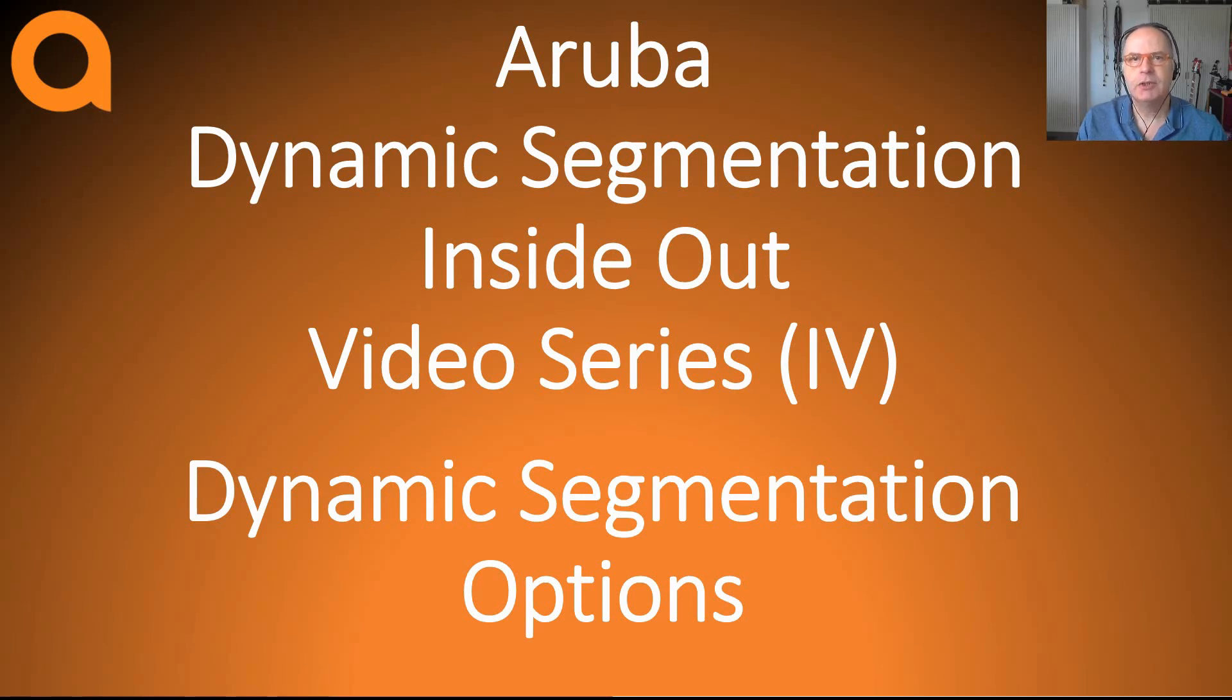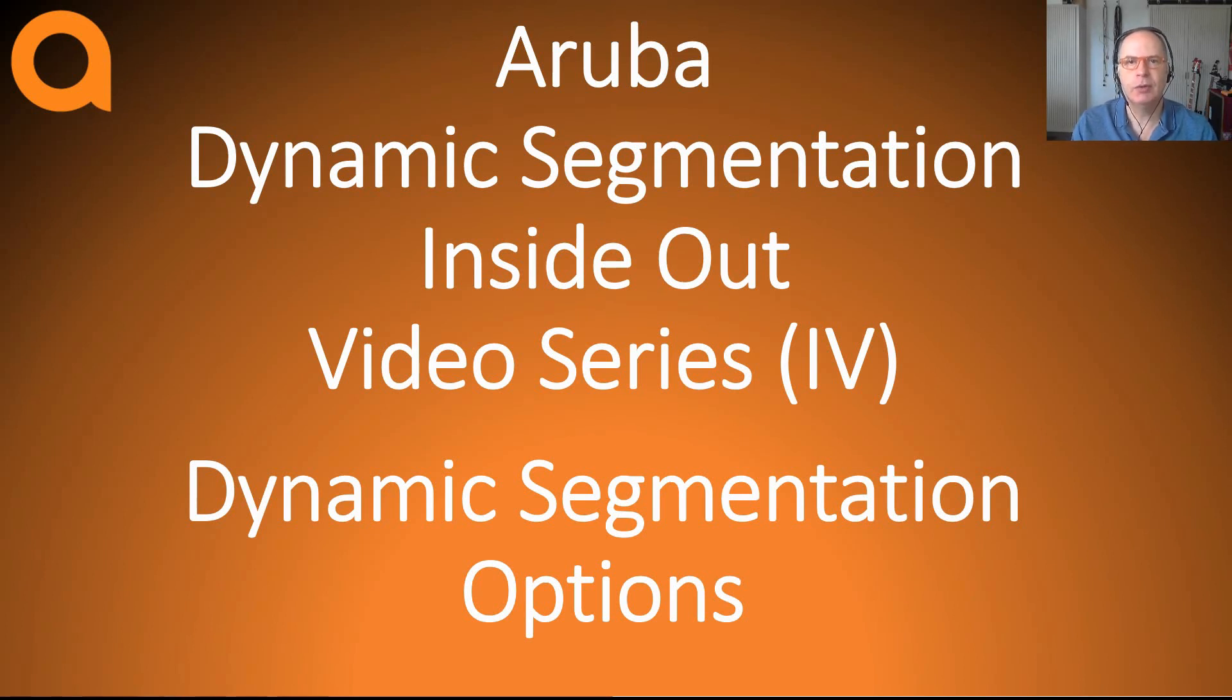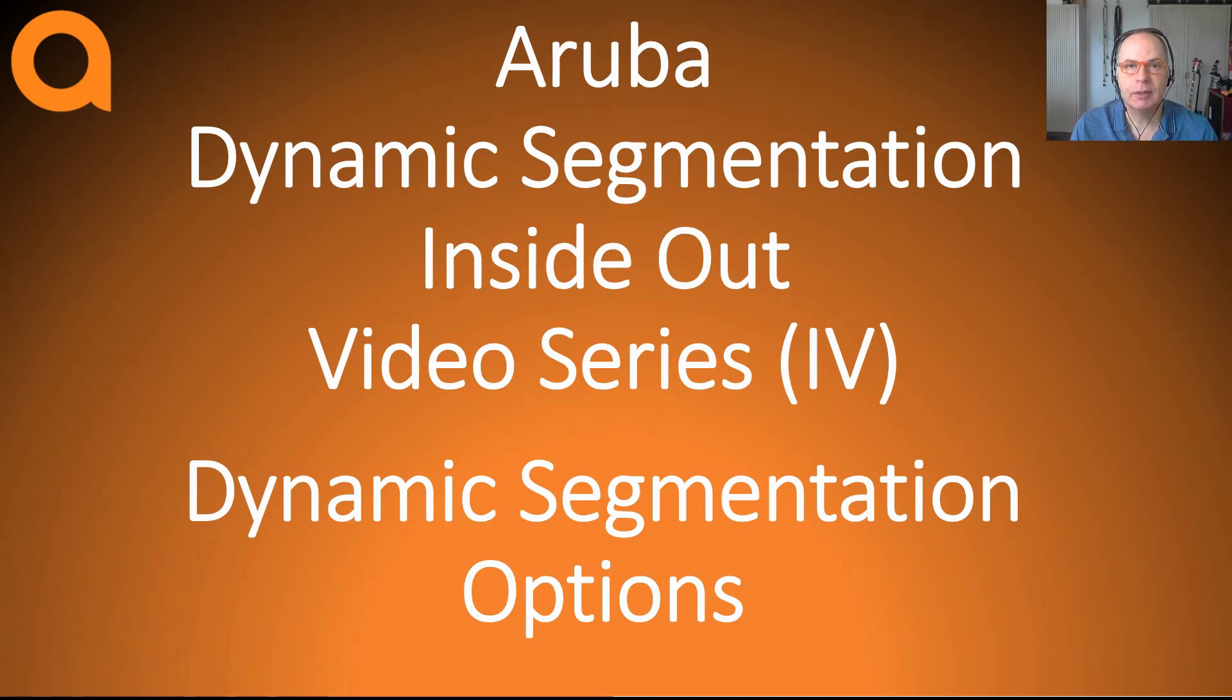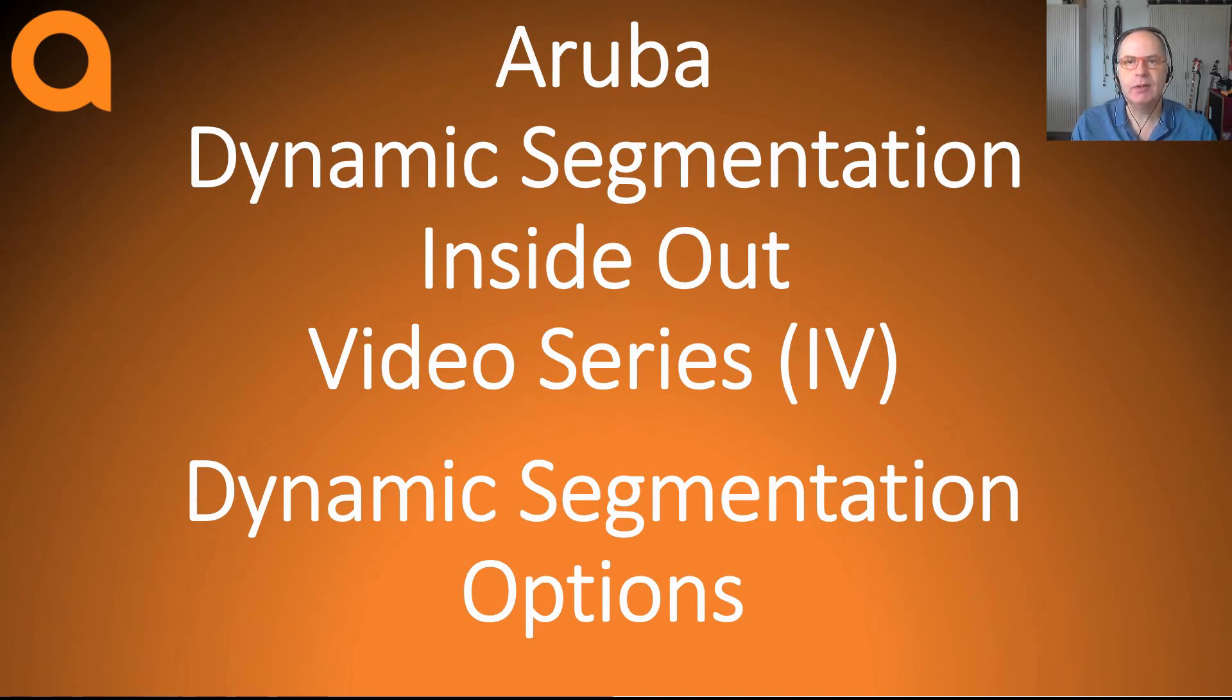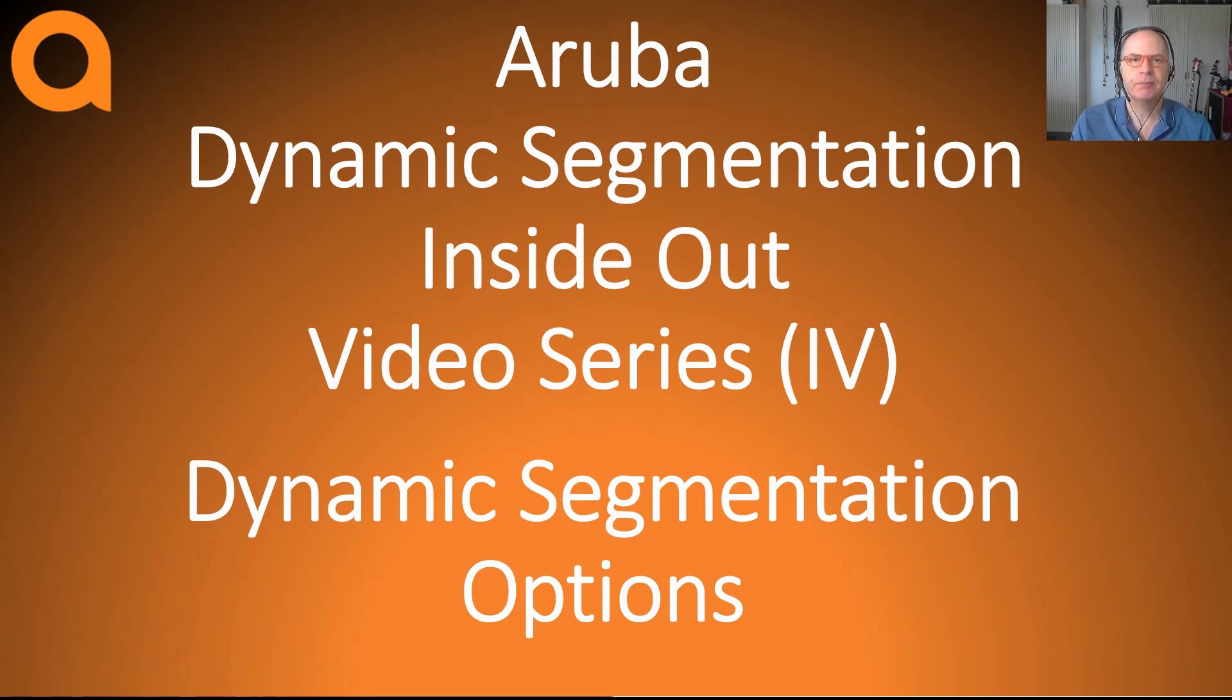Hello and welcome to this channel. My name is Dick van Oeveren and in this fourth video of Aruba's dynamic segmentation series I will give you an overview of the options that you have with dynamic segmentation. If you haven't seen the first three videos and want to know everything about user roles, user-based tunneling and port-based tunneling, check out the playlist and enjoy watching the other videos.